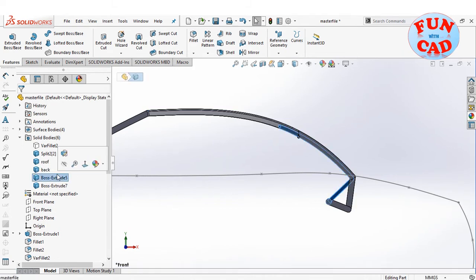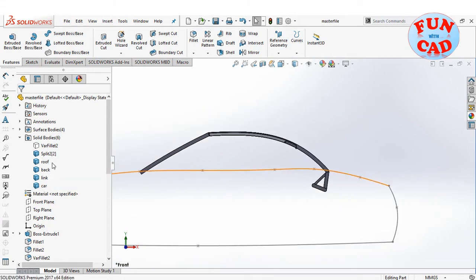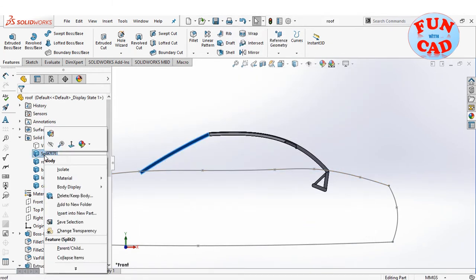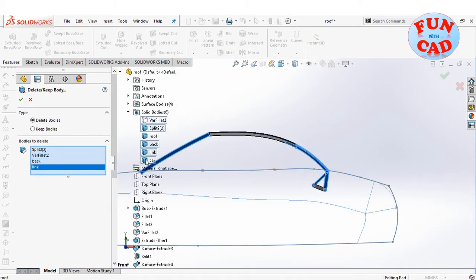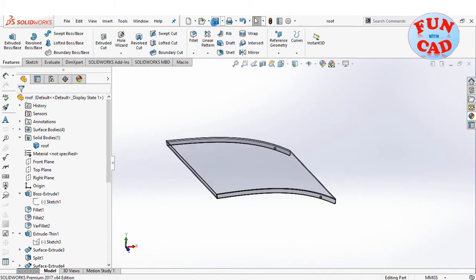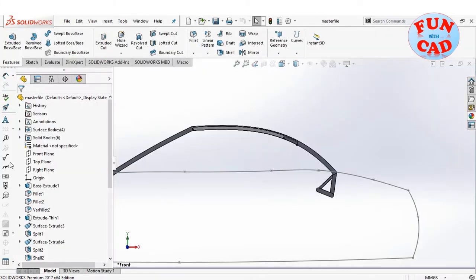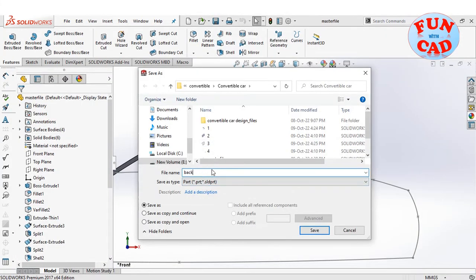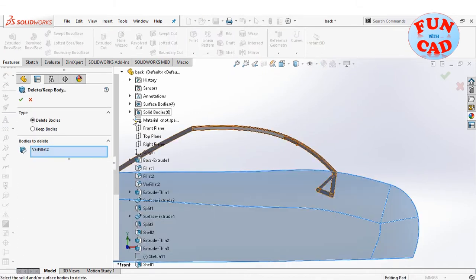Renaming the bodies for our convenience. Now using Save As to save as a different part — roof. In this new roof part, we will delete all other bodies except the roof. We now have the roof as a different part with a single body. Similarly, we will create all other parts from the master file and save them as different parts.